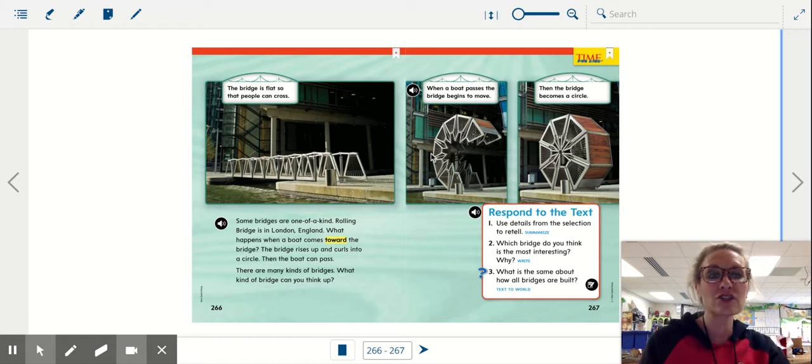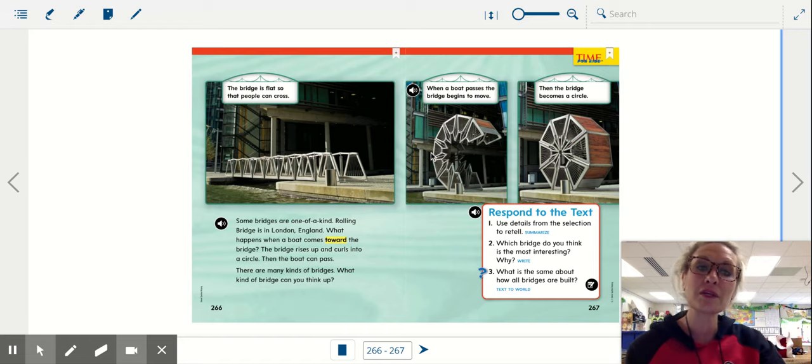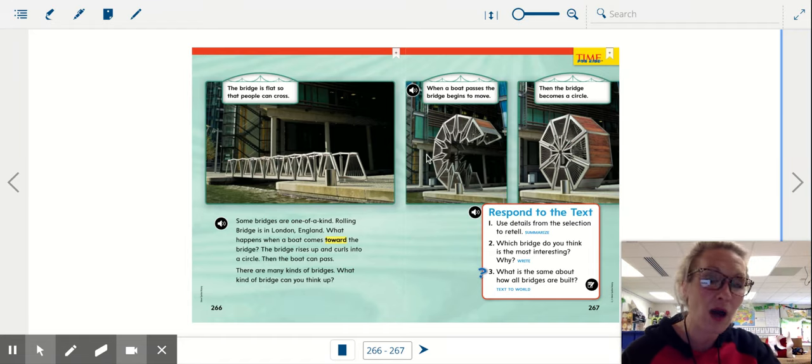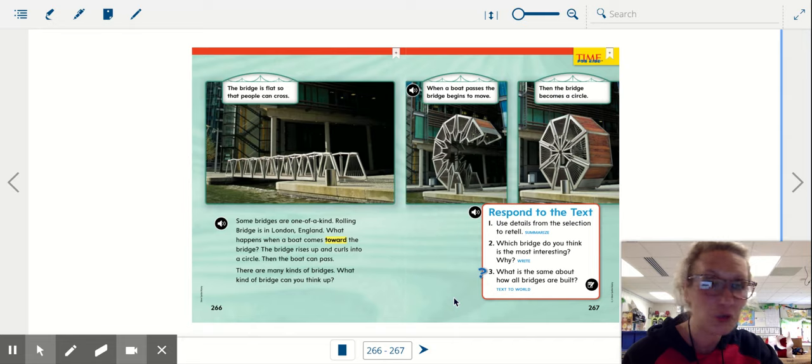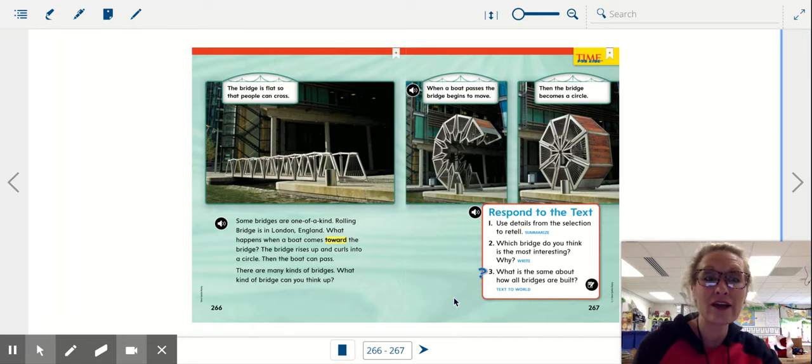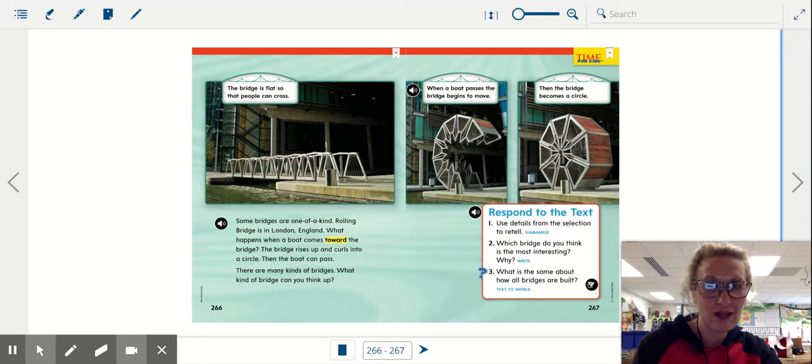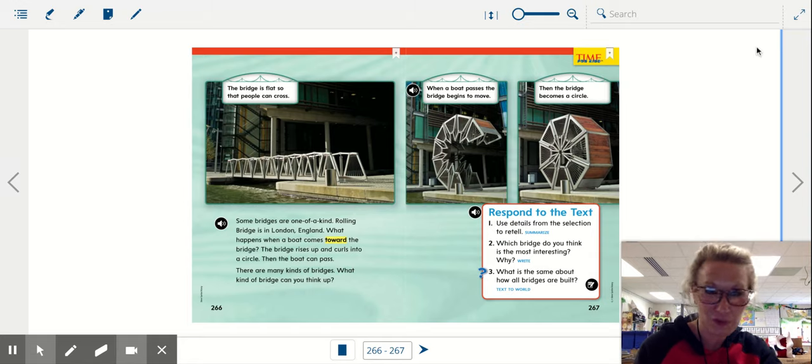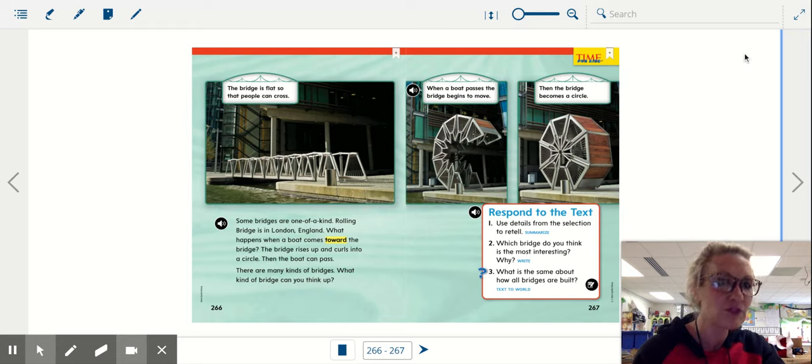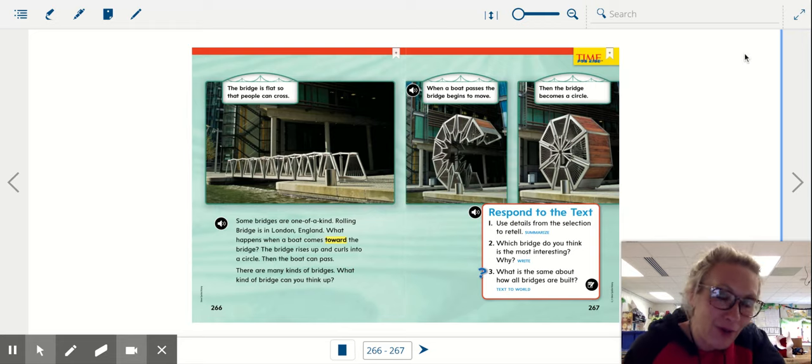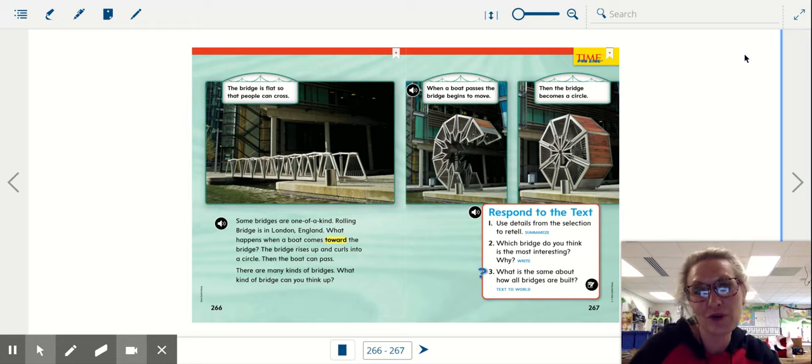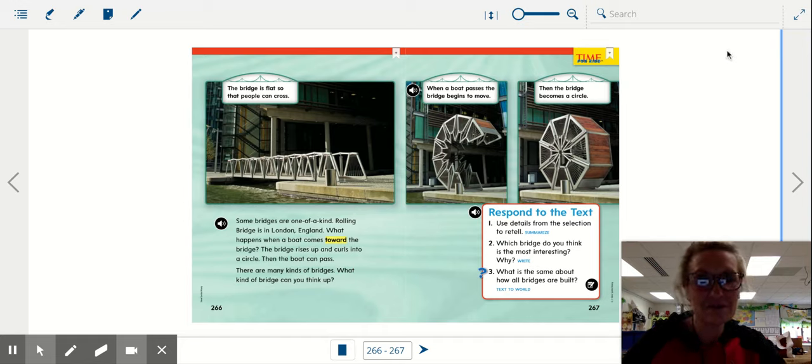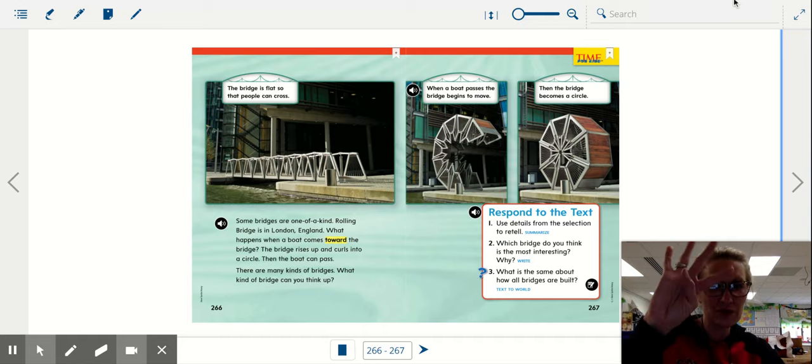So now your challenge this week is to build me a bridge. Maybe it's in your sandbox. Maybe it's in your kitchen. Maybe it's with Legos. But I would love to see you build a bridge and then share it with me in a picture or in a video so that I can brag about you and how smart you are during this distance learning time. See you soon.